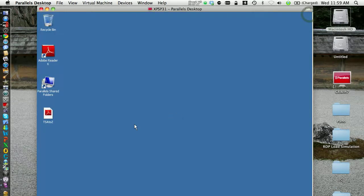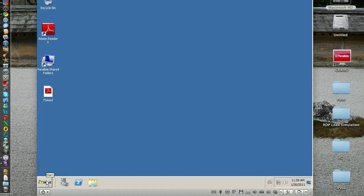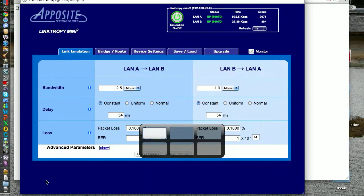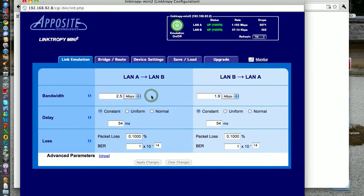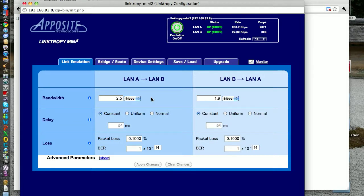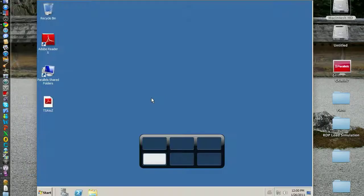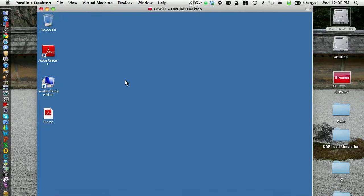Okay, so this was the test again over a 2.5 megabits down, 1.9 up, latency round trip 108 milliseconds, and very small packet loss. So that's pretty much what we can see with Ericom Blaze versus RDP. Thanks for watching.